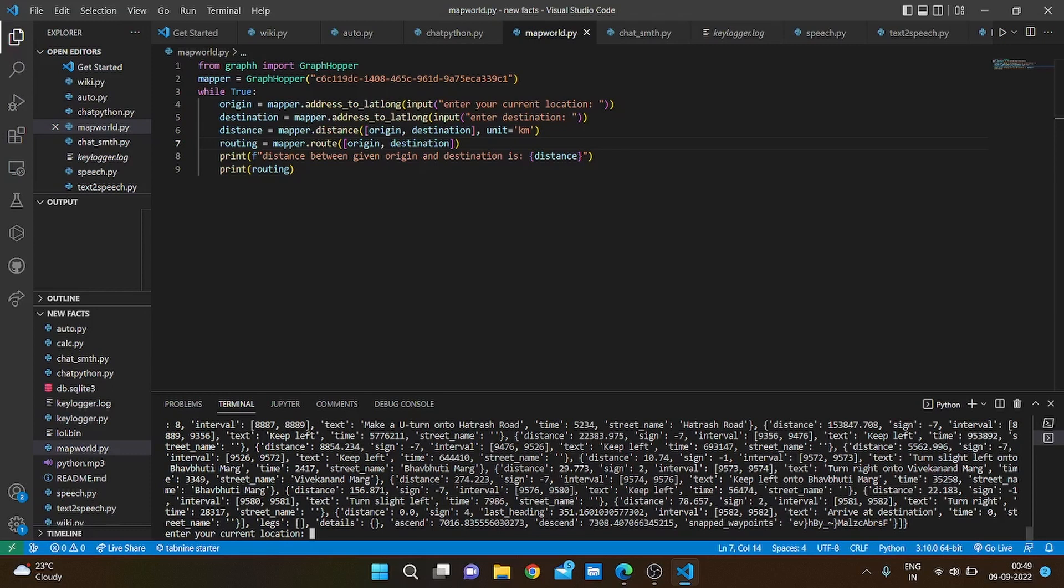I shall also be making this into a new video and uploading it as a new series, creating a Google Maps clone.